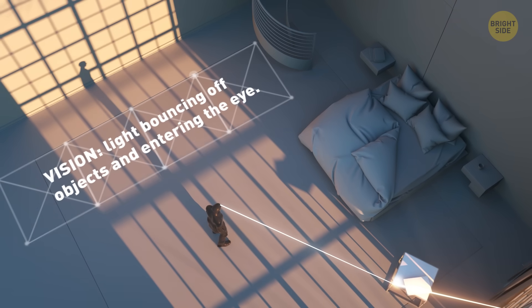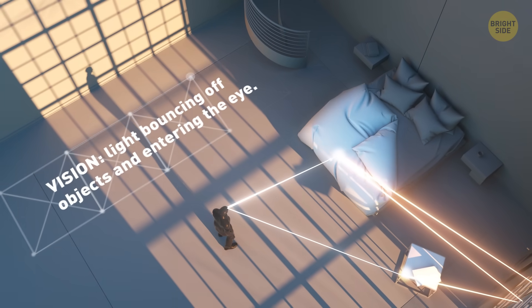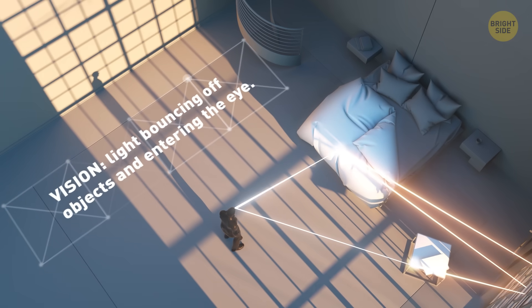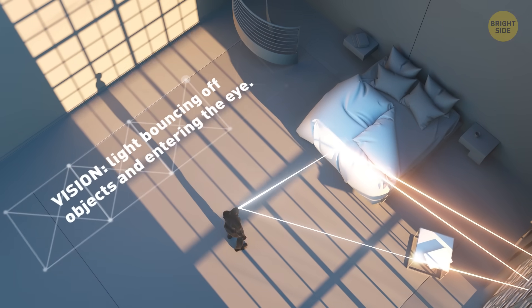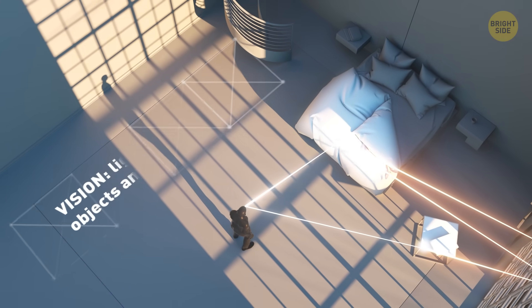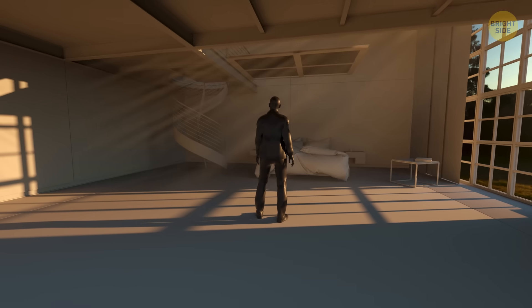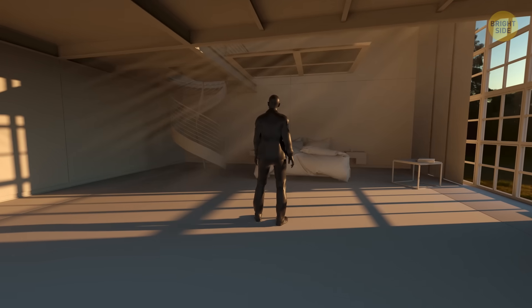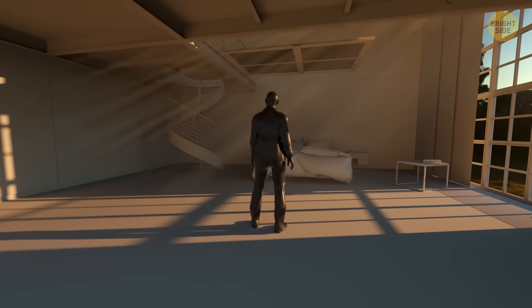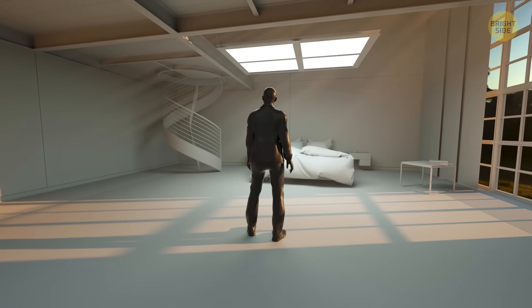Some of it gets absorbed, and some of it bounces off and enters our eye. It's a nice reflection on you. More on that a bit later. For now, it's way too dark in this room. Somebody flip a switch. Ah, that's better.